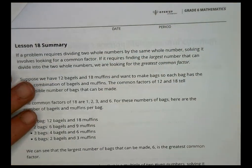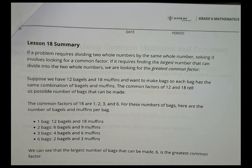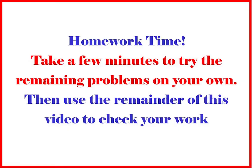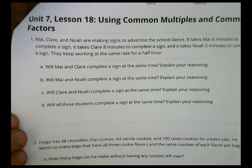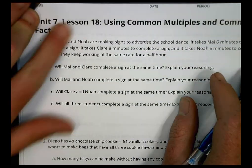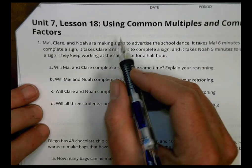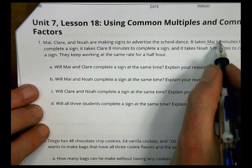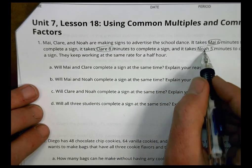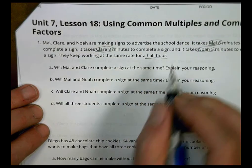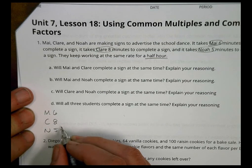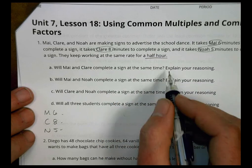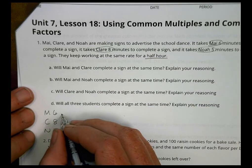We'll pause there for you to do more practice in class, then come back to check homework in a few minutes. Now, homework for the last lesson of Unit 7. May, Claire, and Noah are making signs. May takes 6 minutes per sign, Claire takes 8 minutes, Noah takes 5 minutes. They work for half an hour — 30 minutes total.